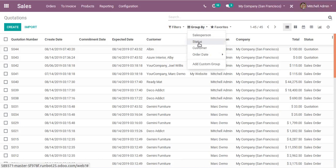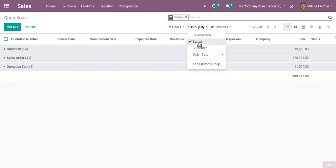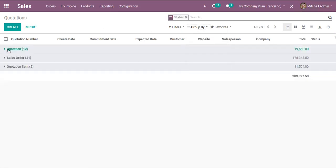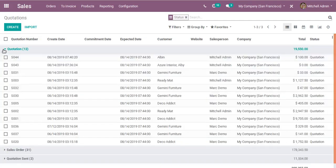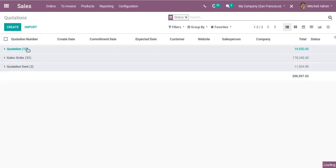I can see that in the group by section, Status has been added. If I click on Status, the records get grouped based on their status — those statuses being Quotation, Sale Order, and Quotation Sent.